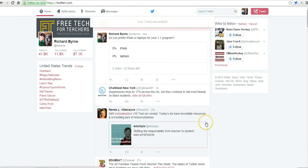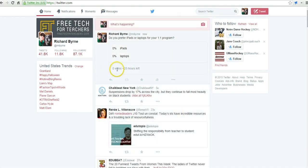And so my tweet was posted, and you'll notice there are no votes so far. And there's 23 hours left to vote on this poll.